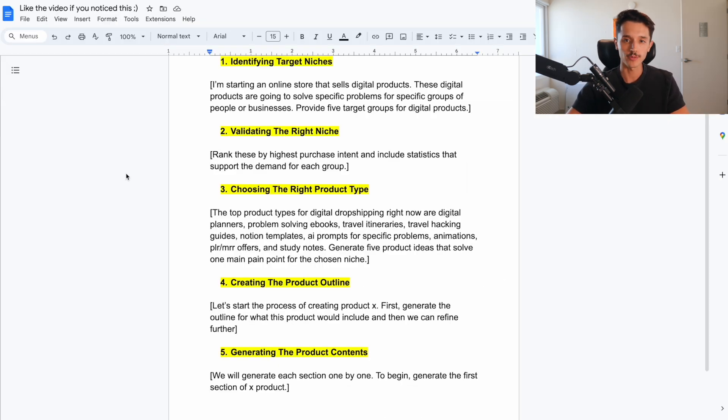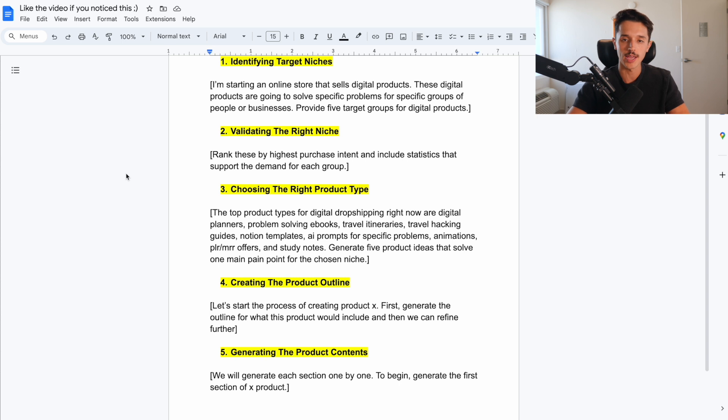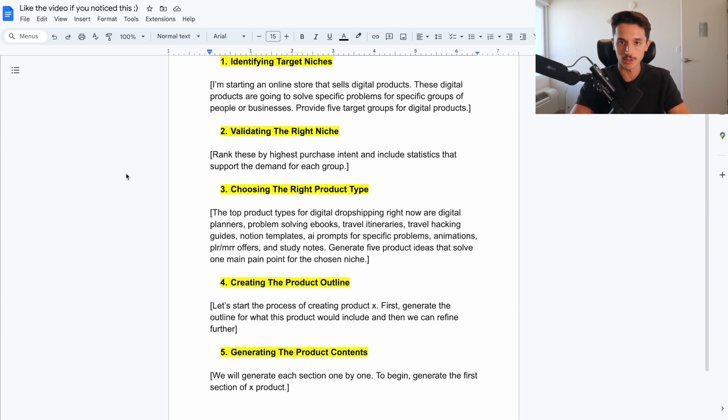And once you've generated all of your product contents, you can then repurpose that into something like a Canva template and use the same ChatGPT thread to help you generate the product name, the product description, so that you can go ahead and put this onto a platform to be able to start marketing and selling.